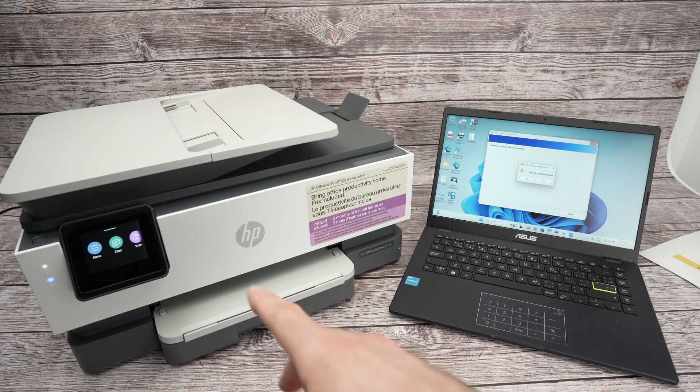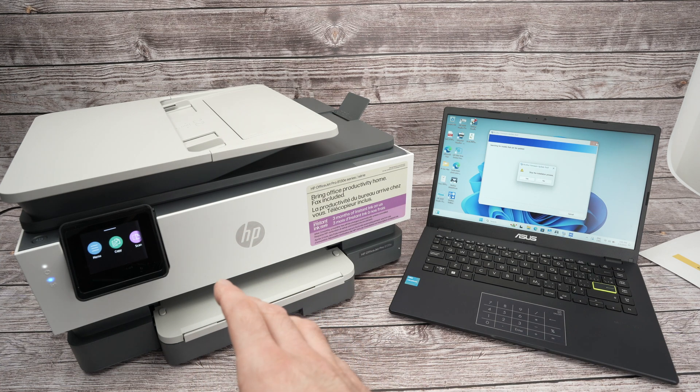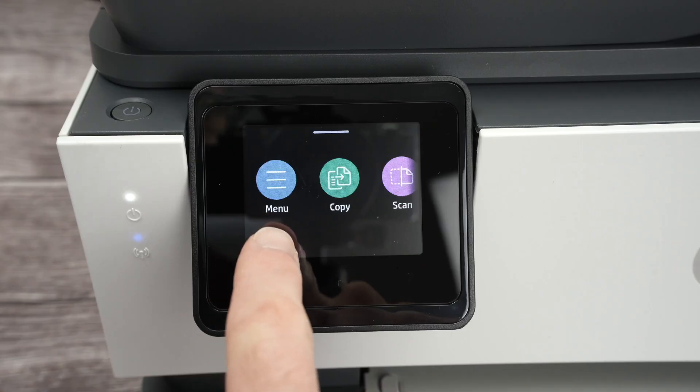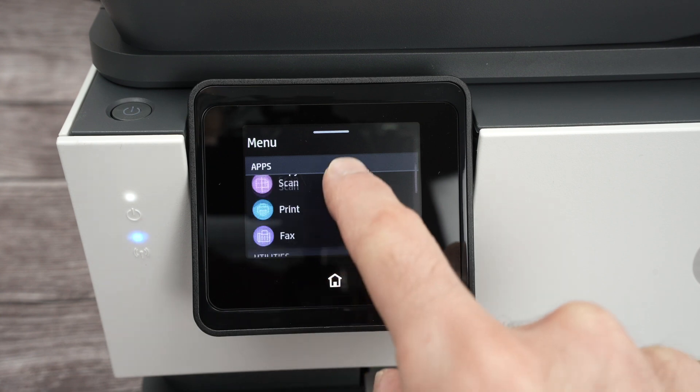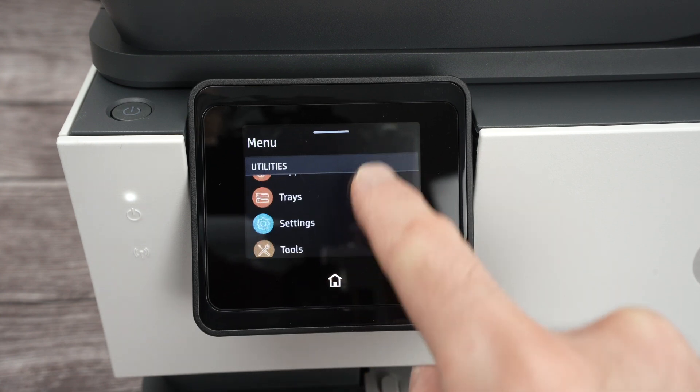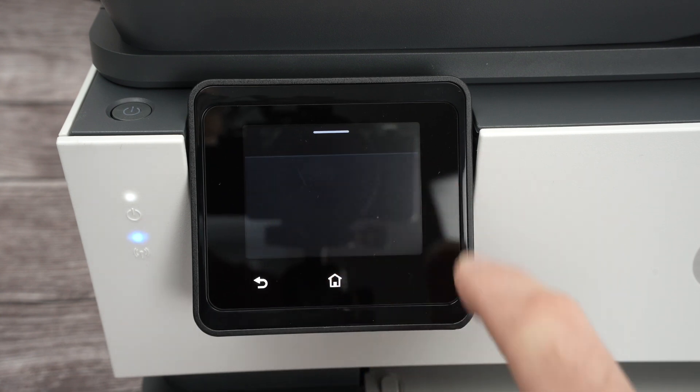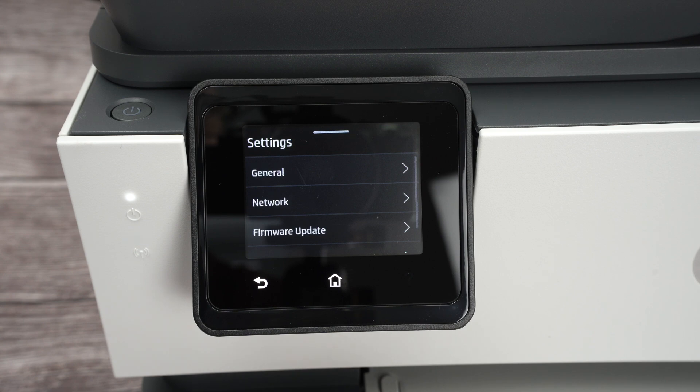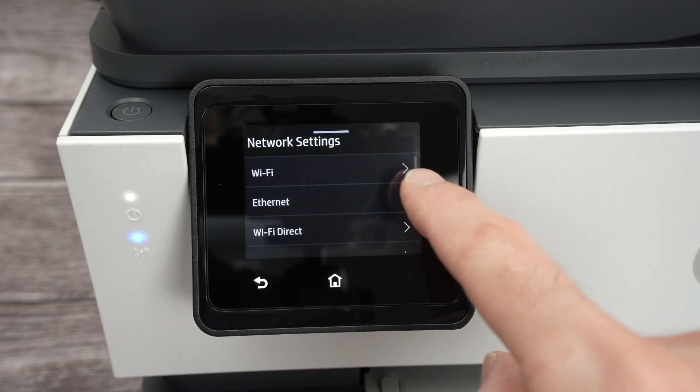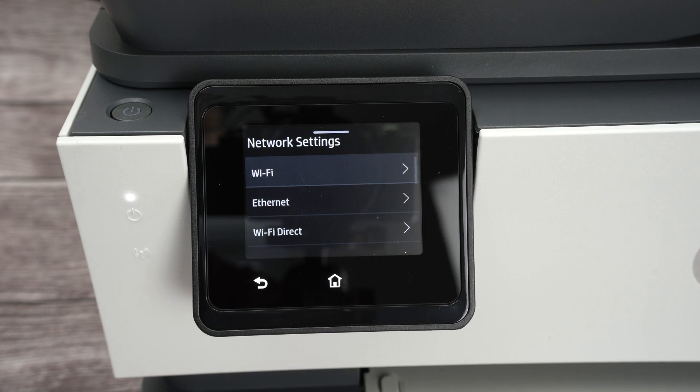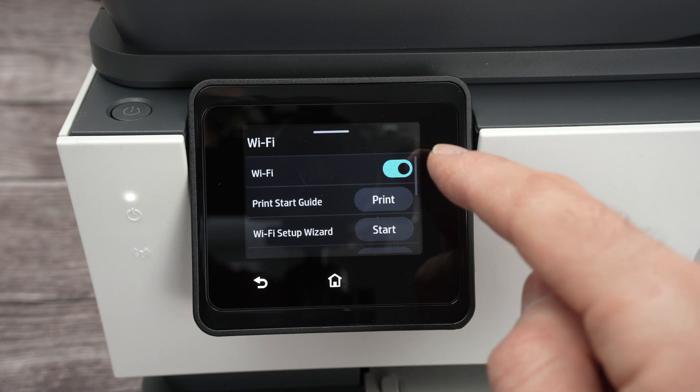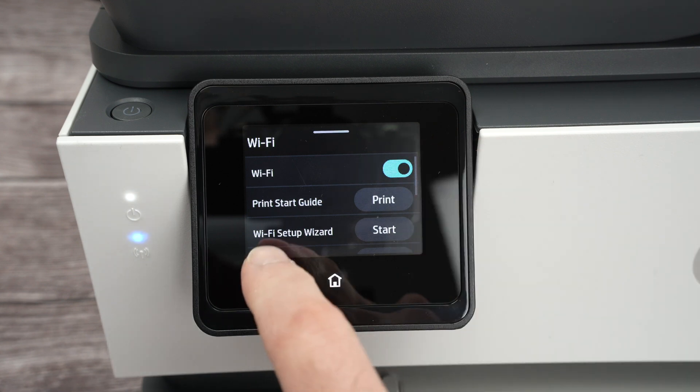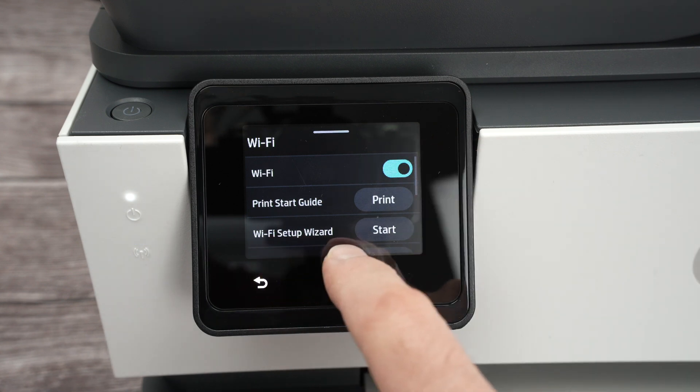First step is to connect your printer to your WiFi network. Go down, select Settings, Network, select the first one WiFi, make sure that WiFi is turned on, so this is blue, and click on WiFi Setup Wizard.